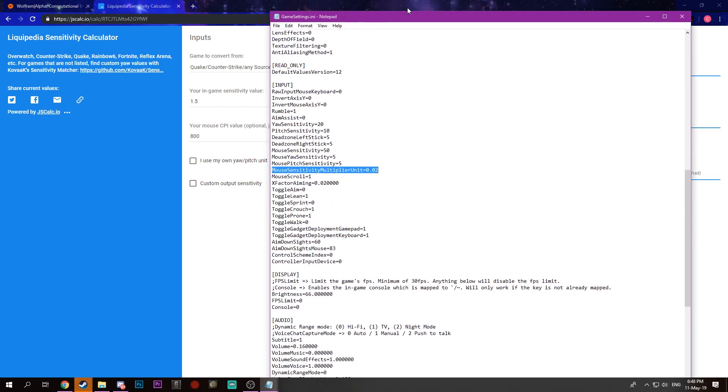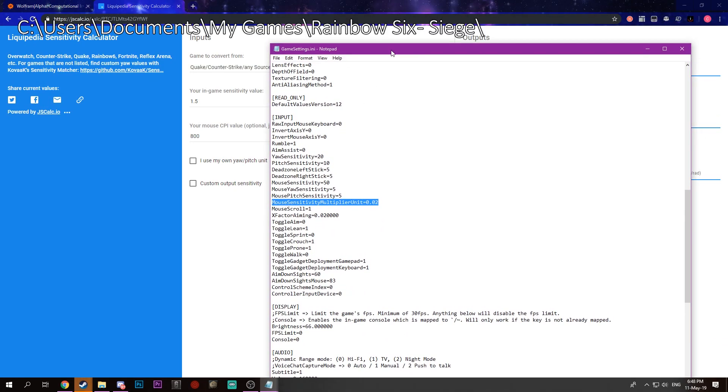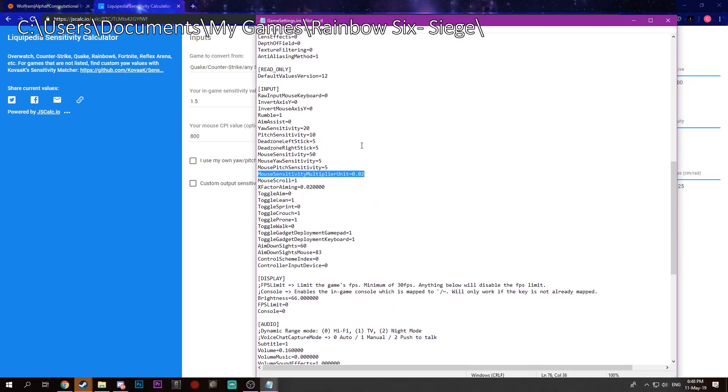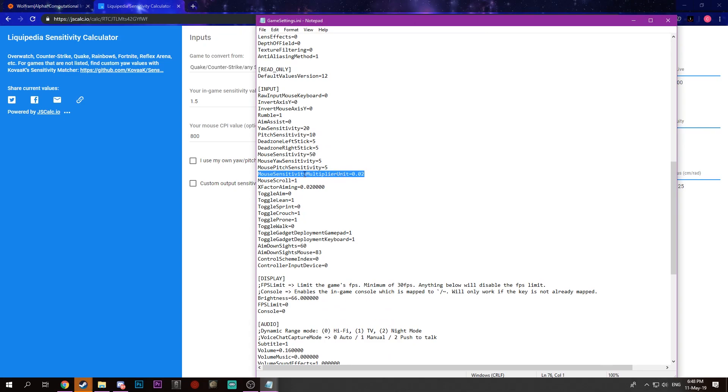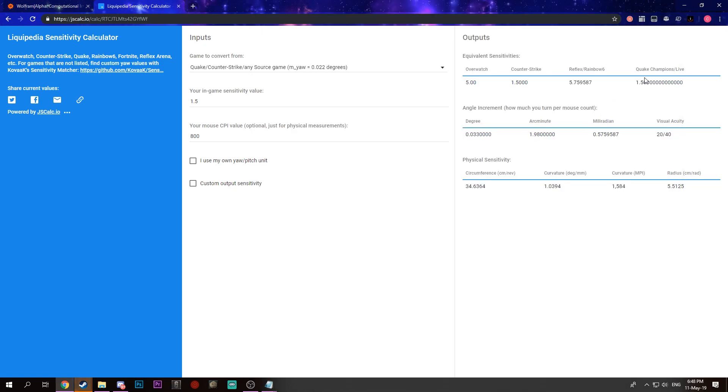To find this, just go to Documents, My Games, and Rainbow Six Siege. So this is what we're going to actually tweak with to get the sensitivity that we actually desire.